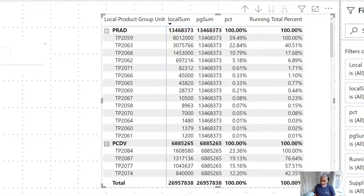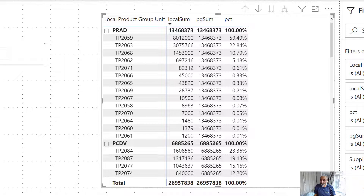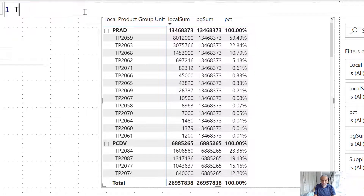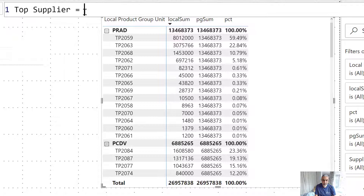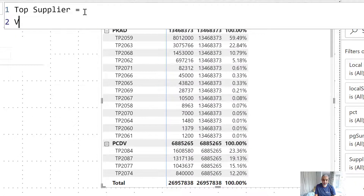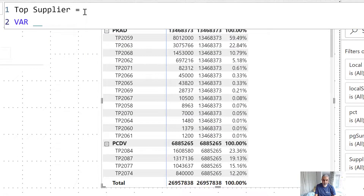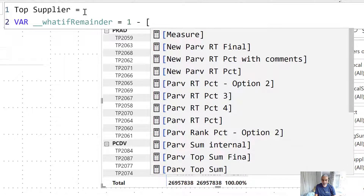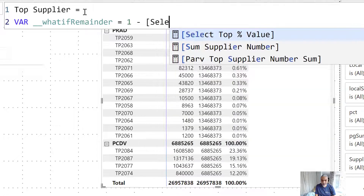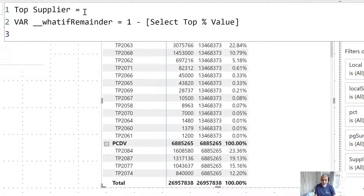What we want to call this is a top contributor based on the what-if parameter. Let's call it top supplier. The first thing we do is calculate the remainder — that is 1 minus the what-if value, which is the selected percentage value. That's the first step.